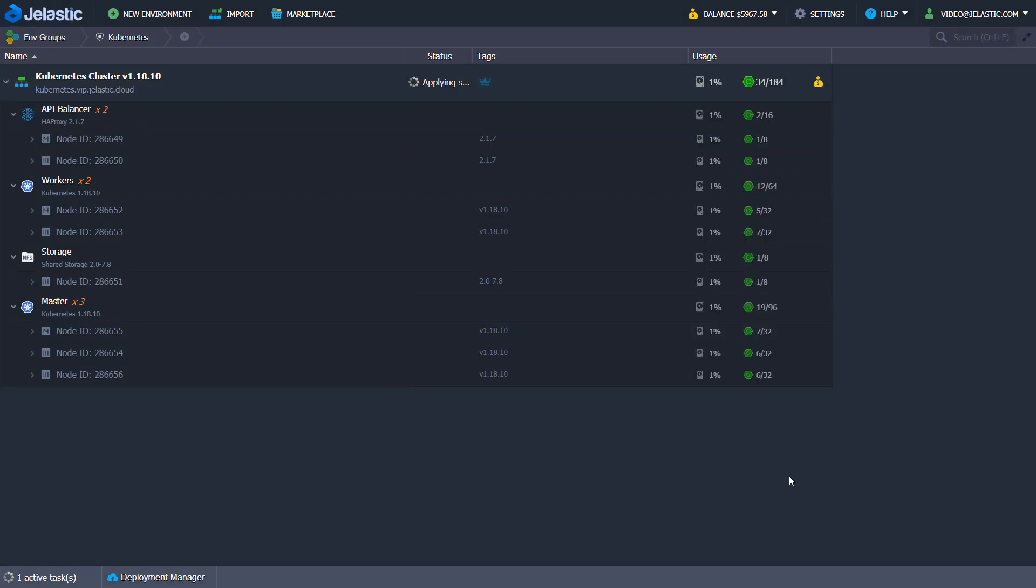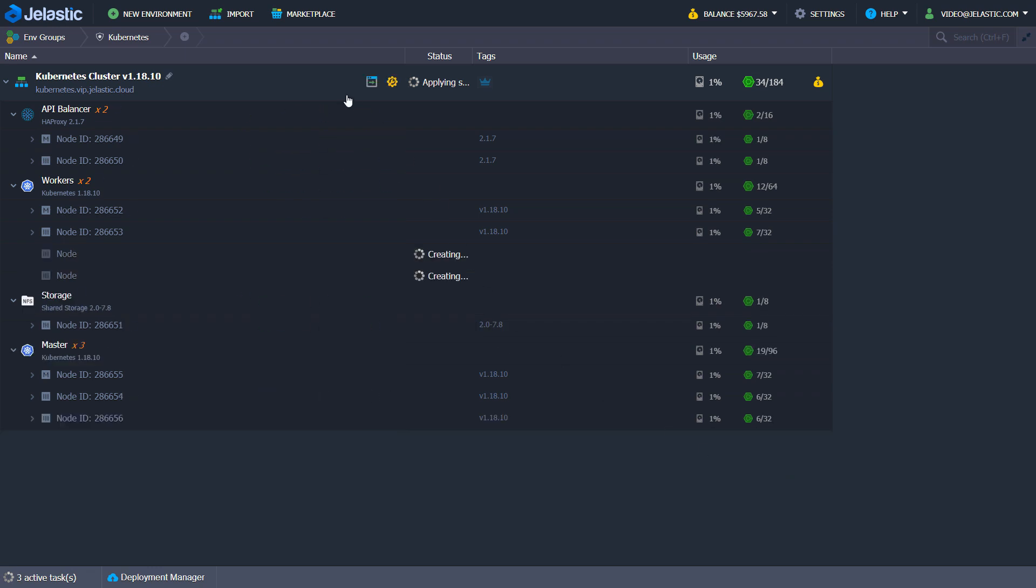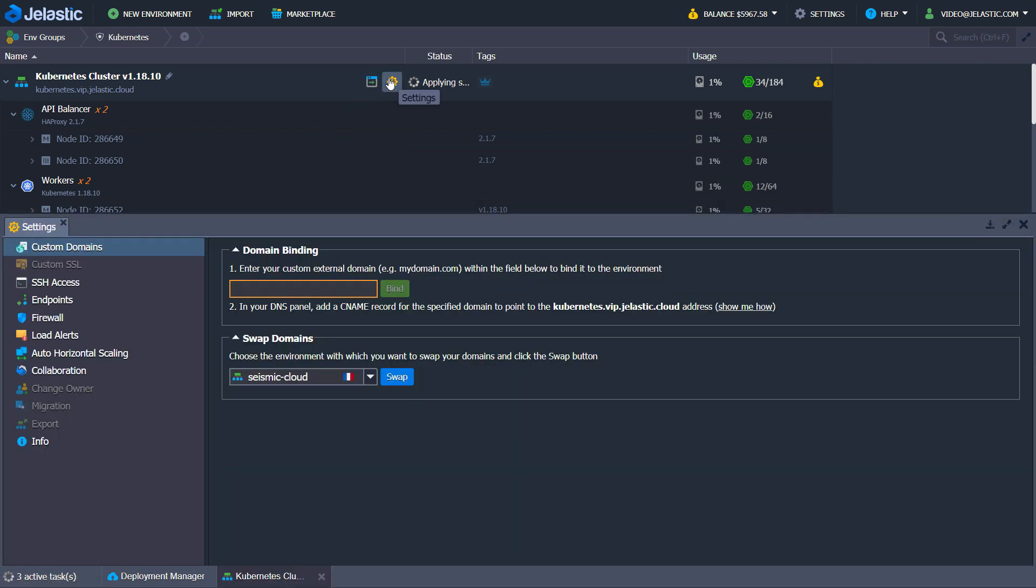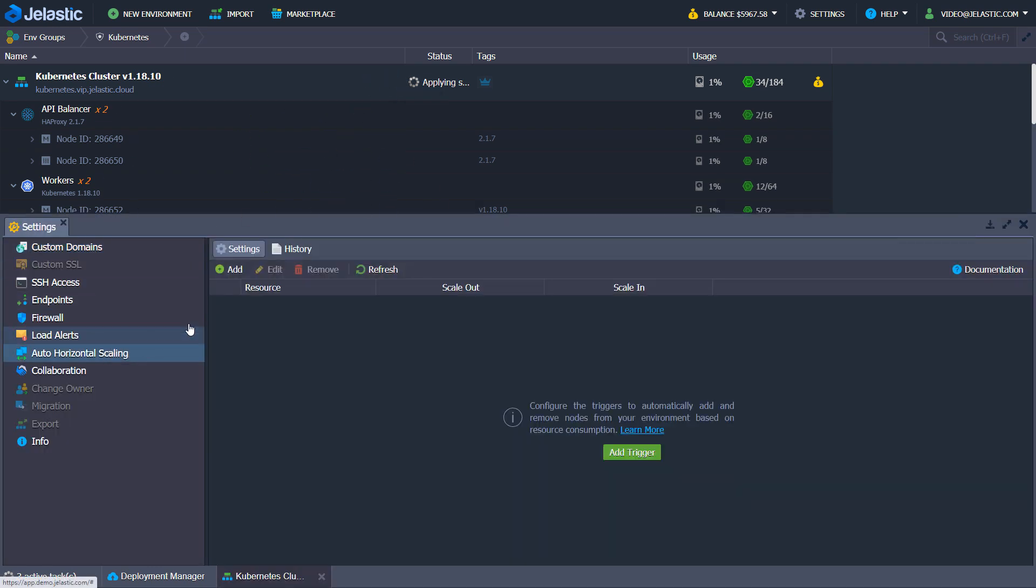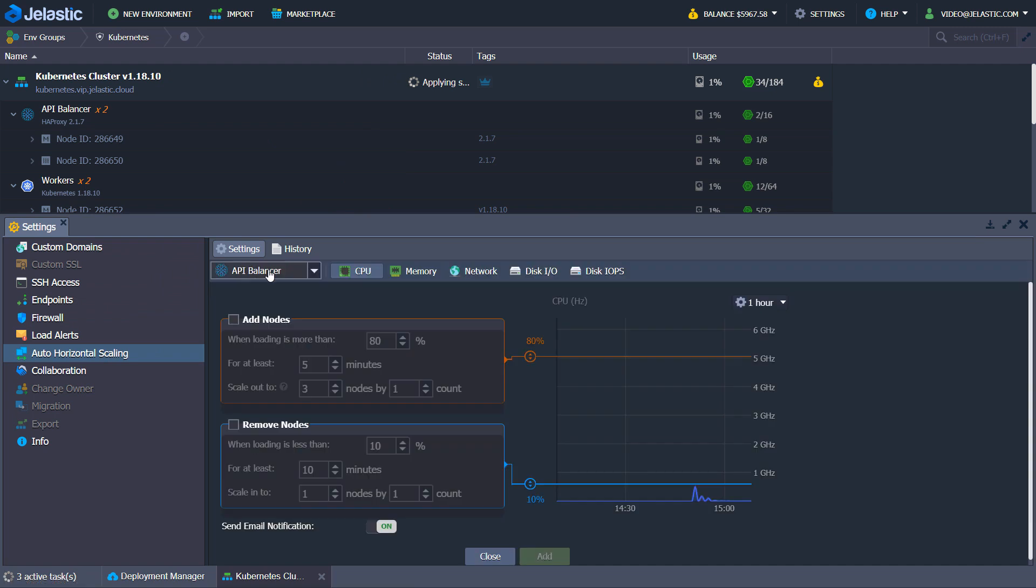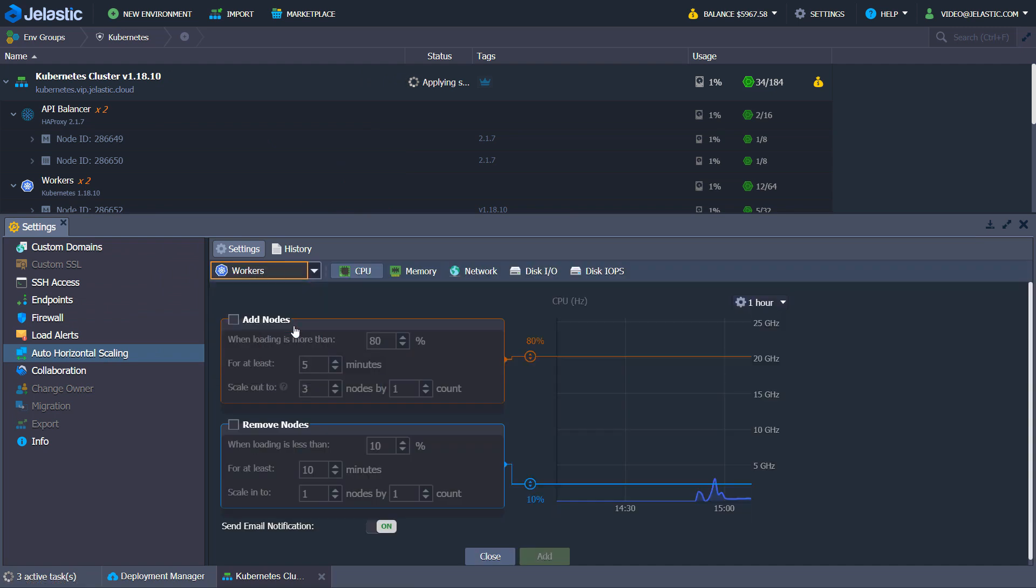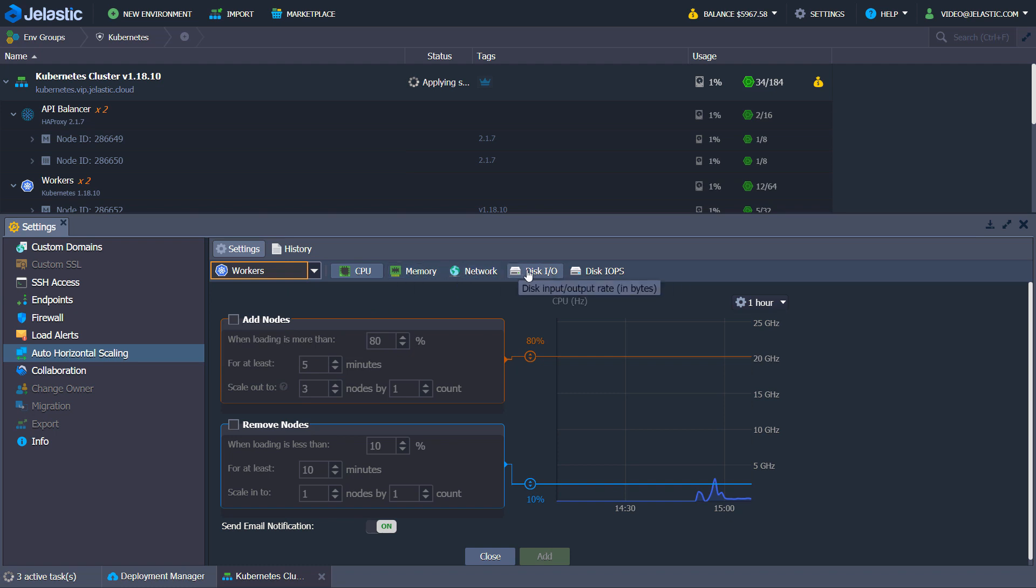Horizontal scaling can be invoked manually or automatically via scaling triggers. You may set them up for workers, API balancer or storage nodes, depending on workload criteria by CPU, memory, network or storage to scale out or scale in.